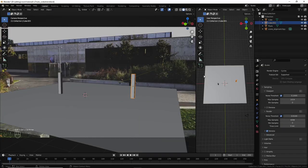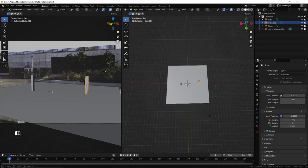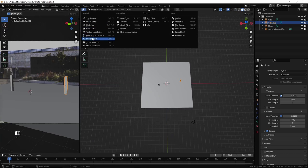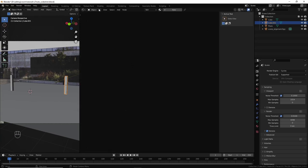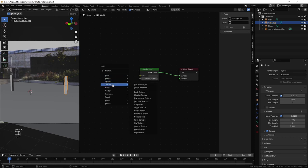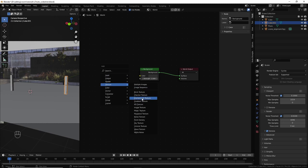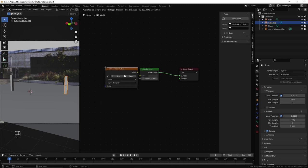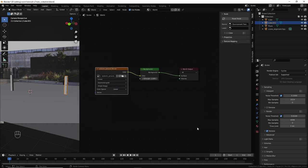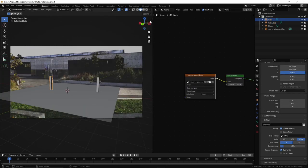Then back in Blender, I use this window, Shader Editor. Select World. Shift A. And then Environment Texture. Not Image Texture. Environment Texture. It's not the same. And then select the HDRI you have downloaded.